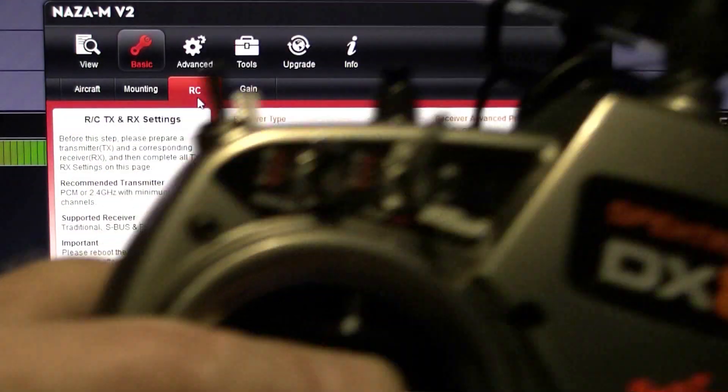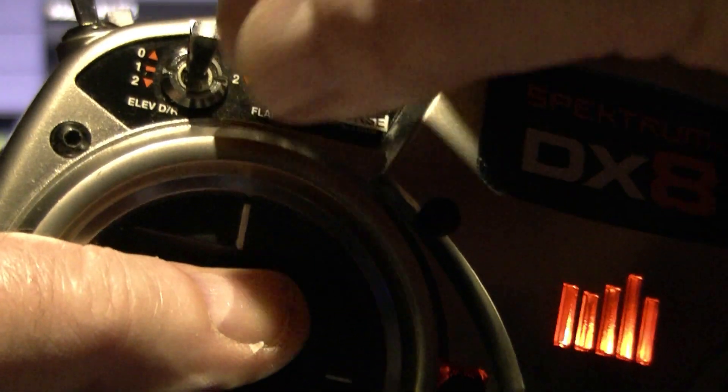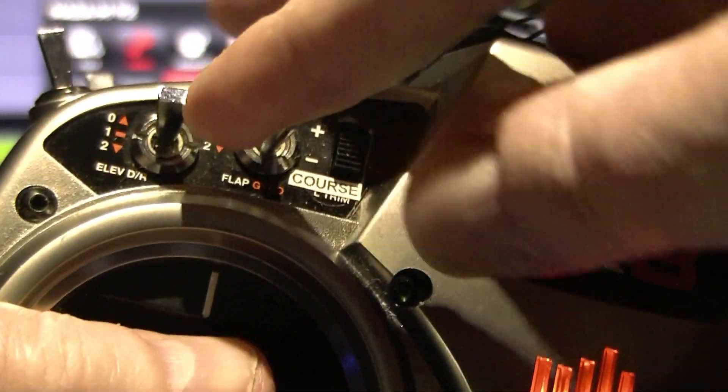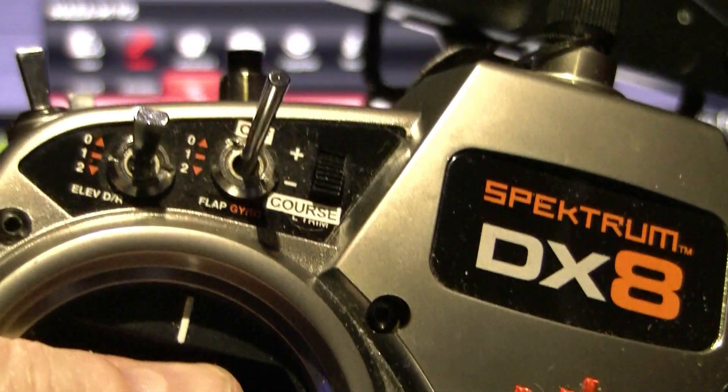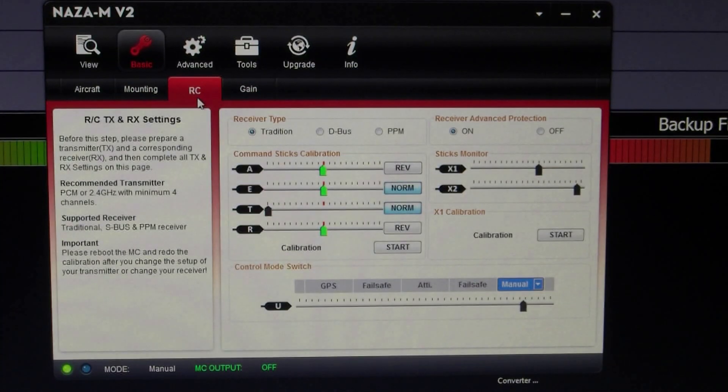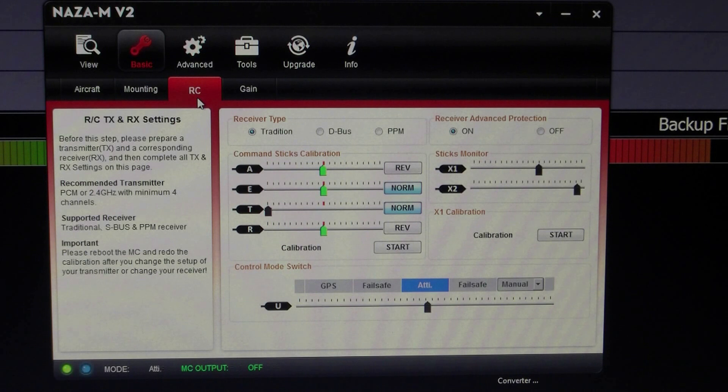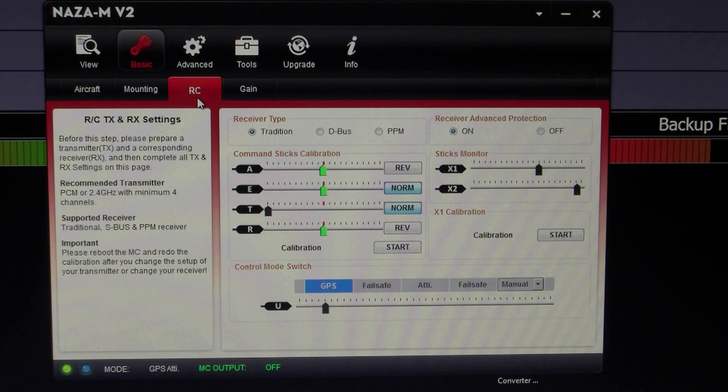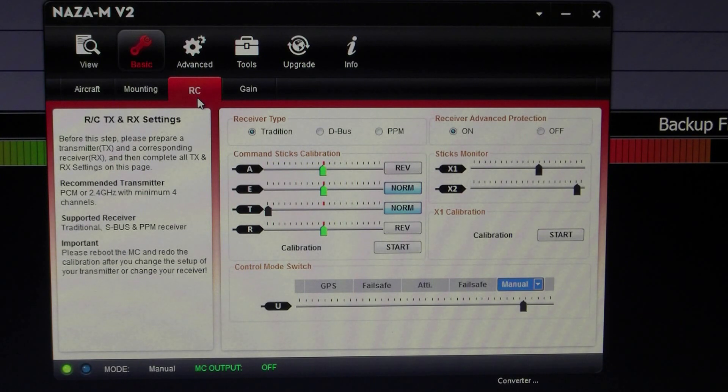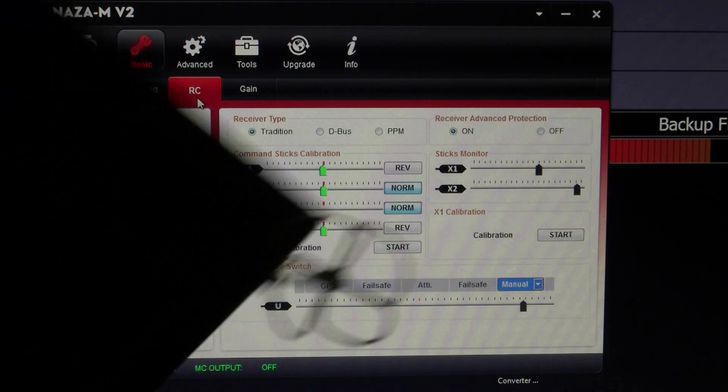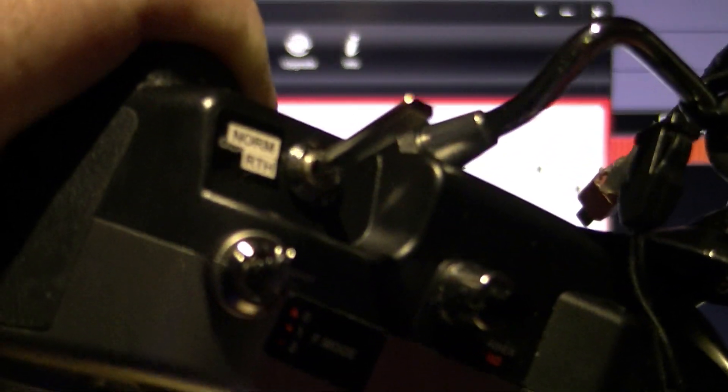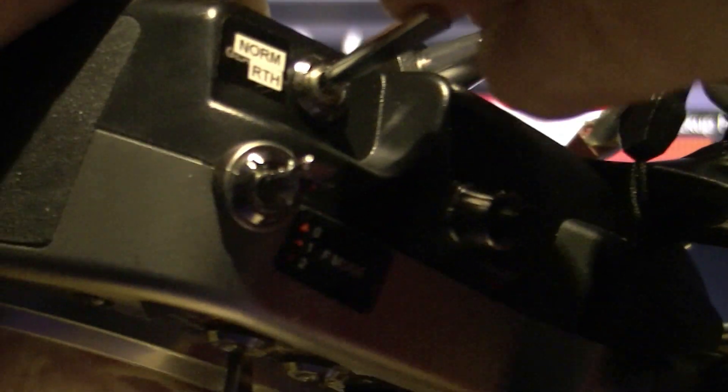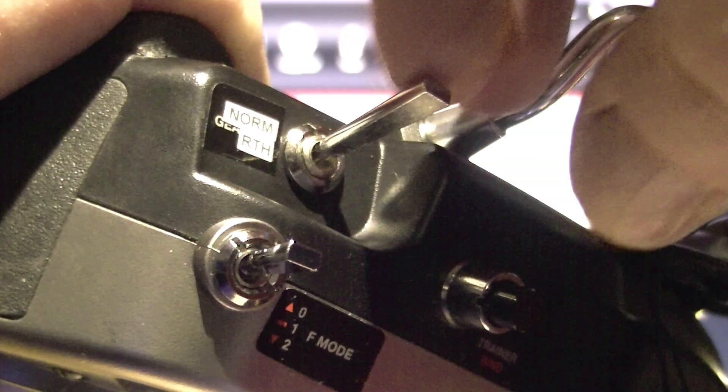Which is the flap control. As you can see, I've got it set to down is GPS, middle is attitude, and top is manual. Now what I want to do is set up that switch to return to home, which is the gear switch.